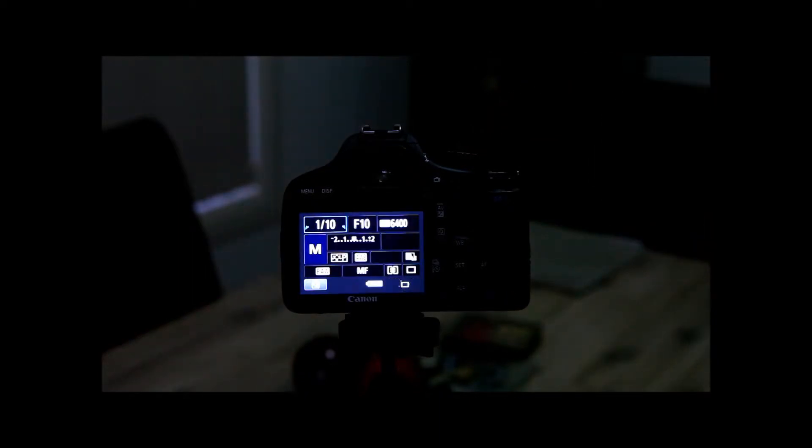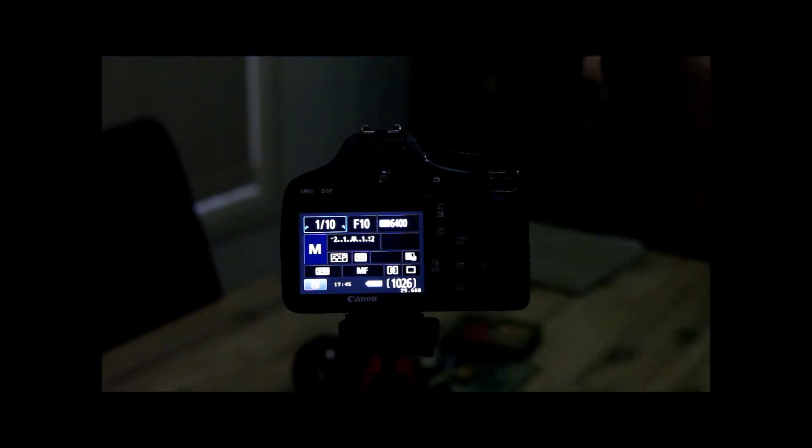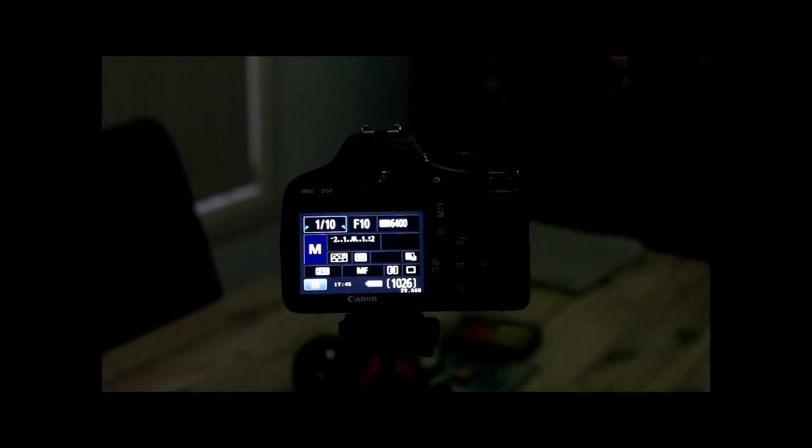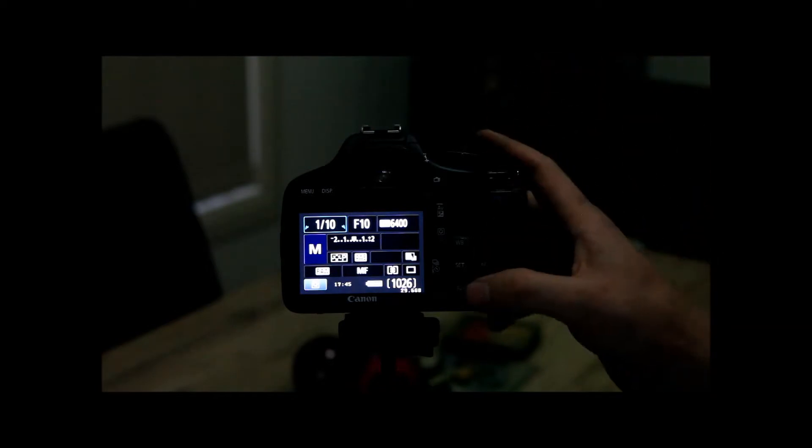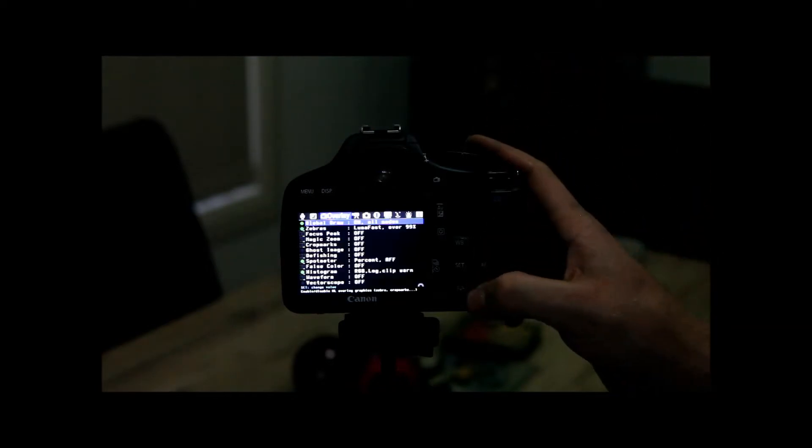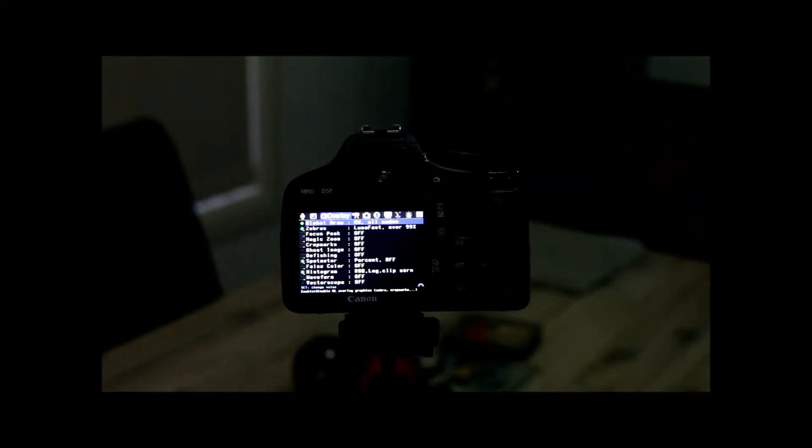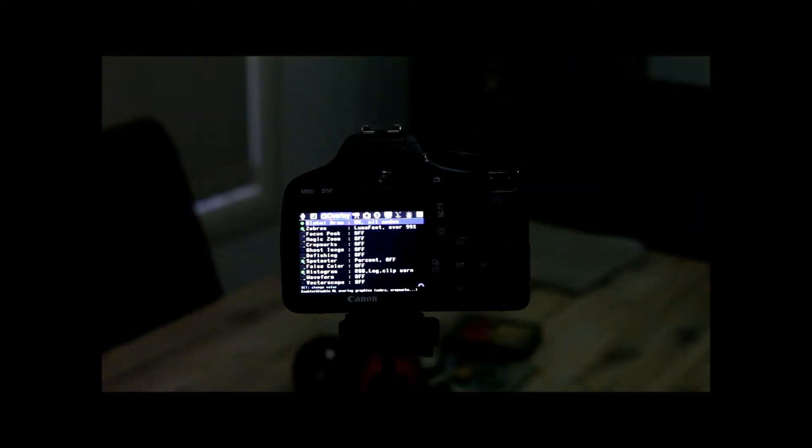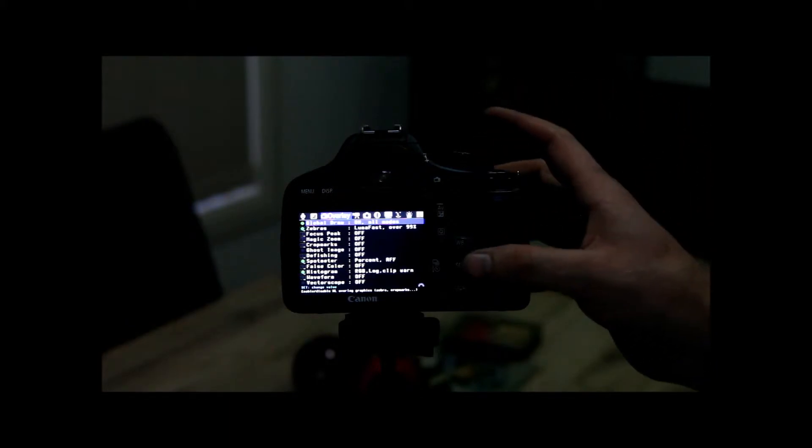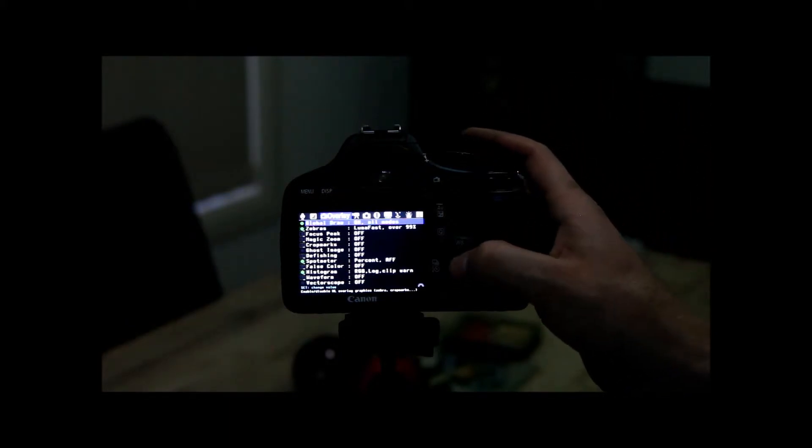An intervalometer is usually a remote control that tells the camera to take a photo at set intervals, hence intervalometer. But with Magic Lantern, the biggest reason why I actually initially got into it is because it actually has one built in.